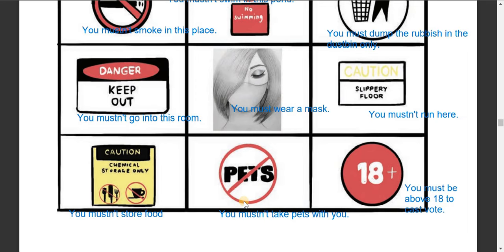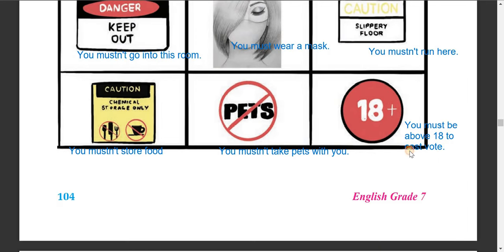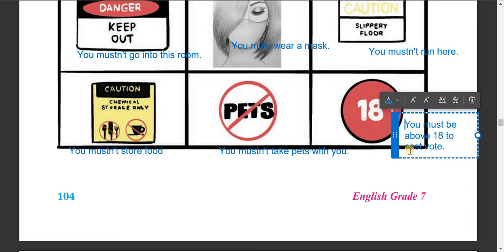Next, you mustn't take your pets with you here. The following sign shows '18+': you must be above 18 to cast your vote in Nepal. You must be above 18 to cast your vote in an election, or you must be 18 or above to get a voter's identity.